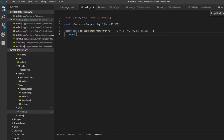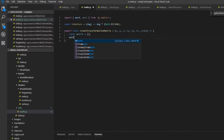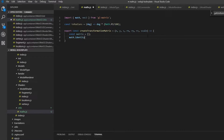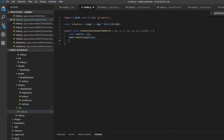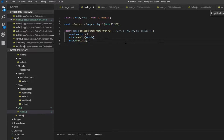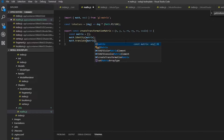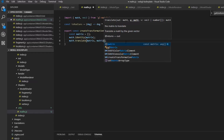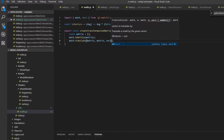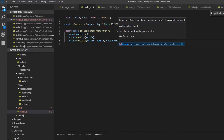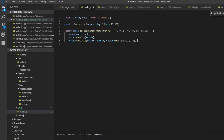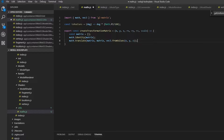We can create a new matrix, which is basically just an empty array, and fill it with ones using 'mat4.identity'. Then we want to translate the position using 'mat4.translate', passing in the matrix as both source and output, and creating a new vector with x, y and z. So now we've translated our position.